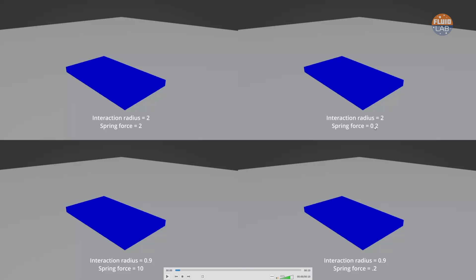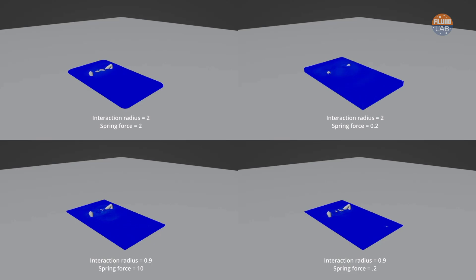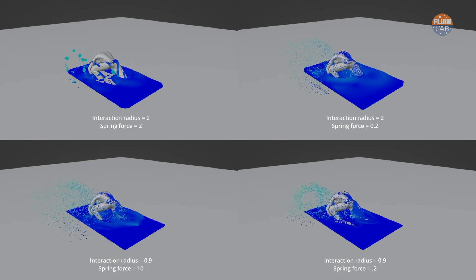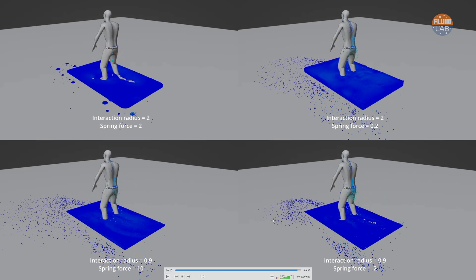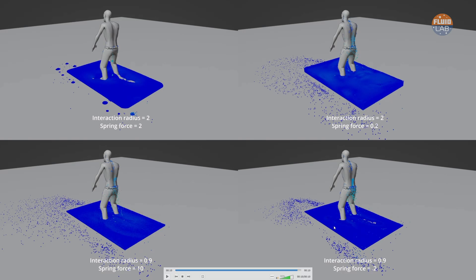Here, interaction radius 2 with spring force 0.2. Here, interaction radius 0.9 with spring force 10. And here is the one used in our tutorial: interaction radius 0.9 and spring force 0.2. We can see different results by varying these values. Interaction radius 2 with spring force 2 looks more like wet mud. The other simulations look like sand, but the best is interaction radius 0.9 and spring force 0.2.